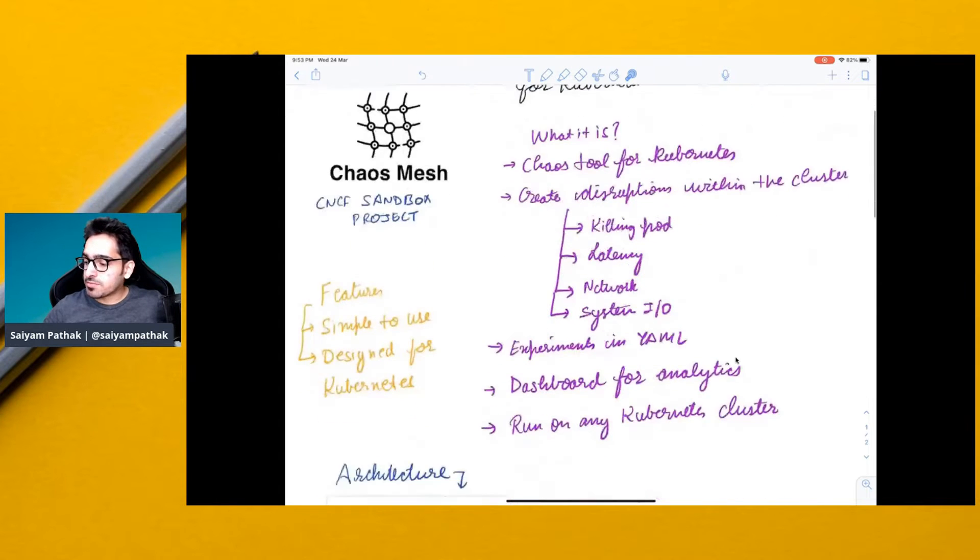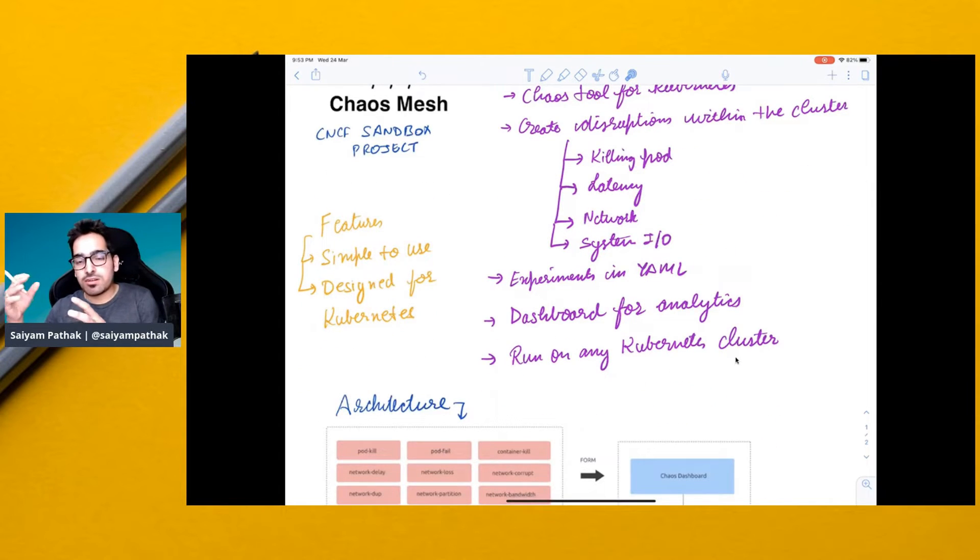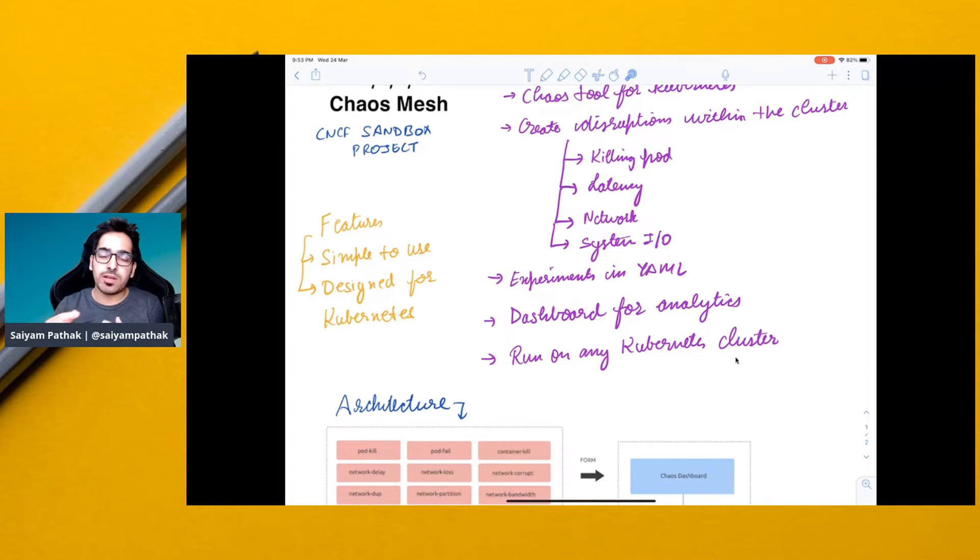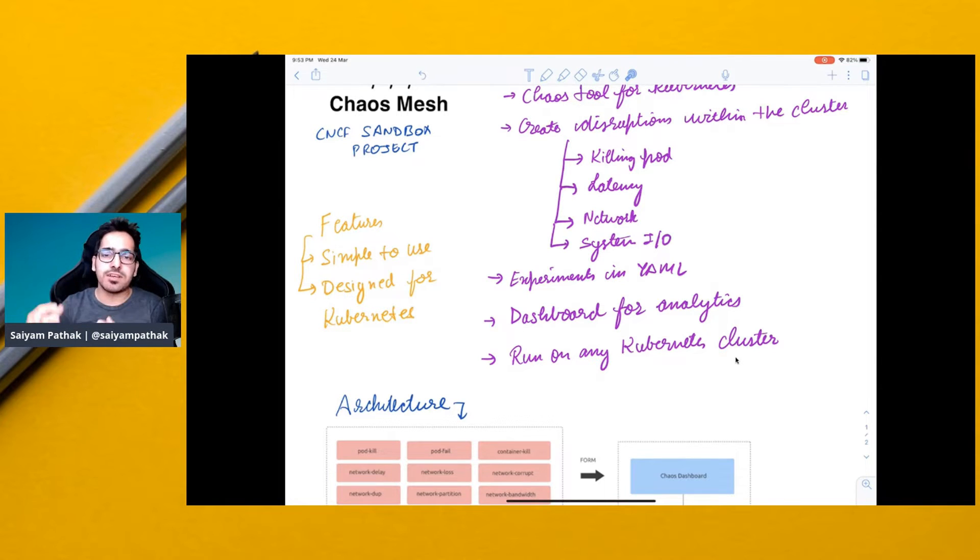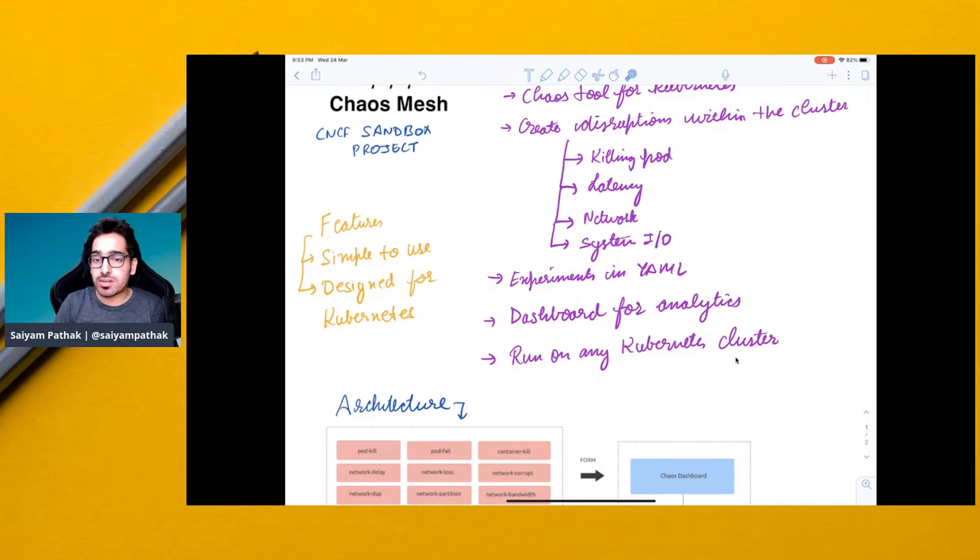All the experiments are written in YAML files. They are custom resources, and when you deploy Chaos Mesh, there are a set of CRDs, deployments, and role bindings that will be deployed in the cluster.